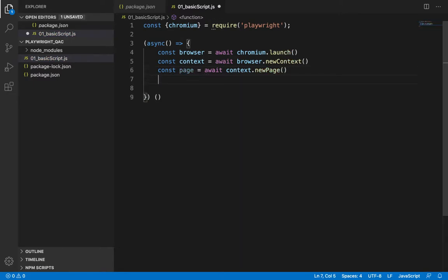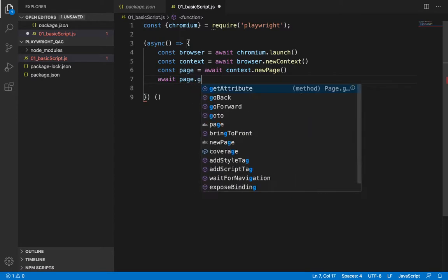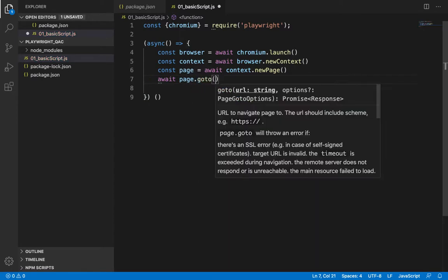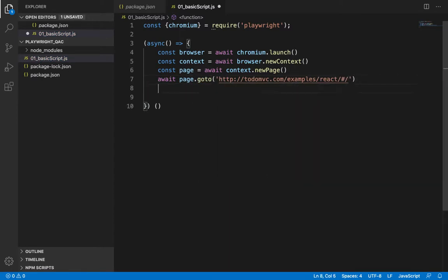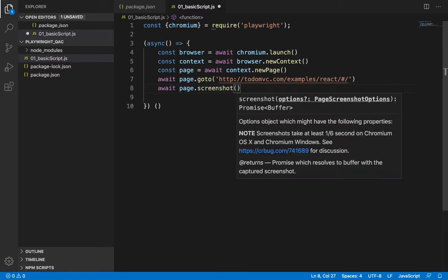Now, we'll navigate to our desired URL. Let's say we would like to go to TodoMVC app. And then, maybe let's take a screenshot, just so that we know that we did navigate to the right page. For taking screenshots, we can use page.screenshot method. And here, we'll specify the path.